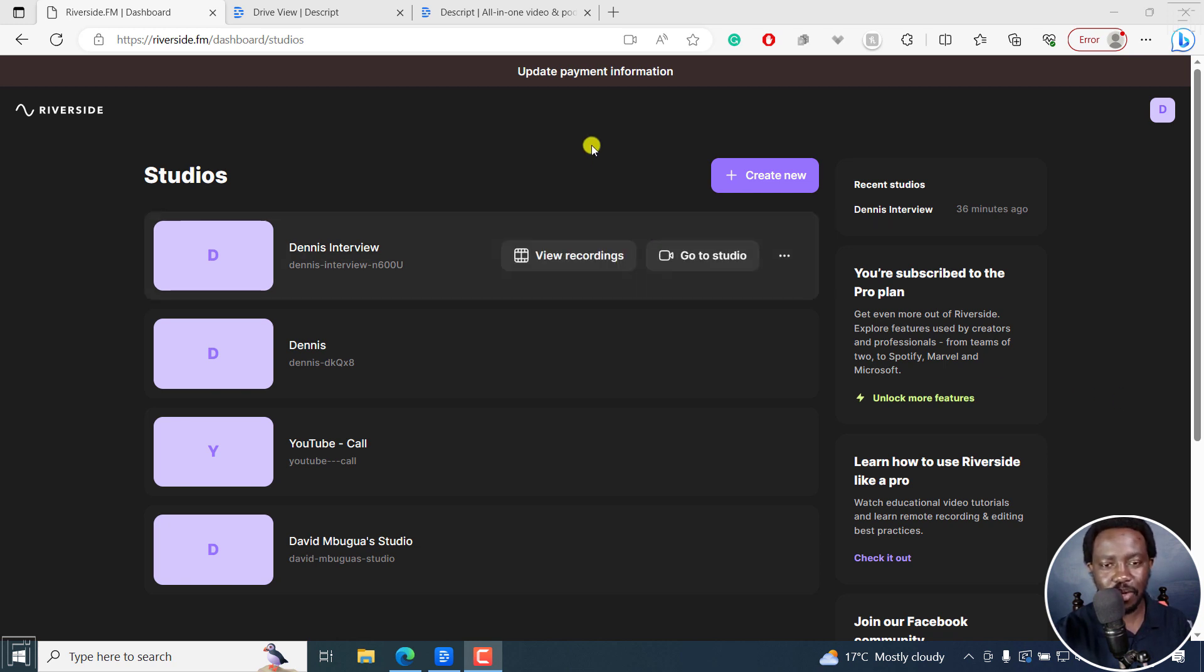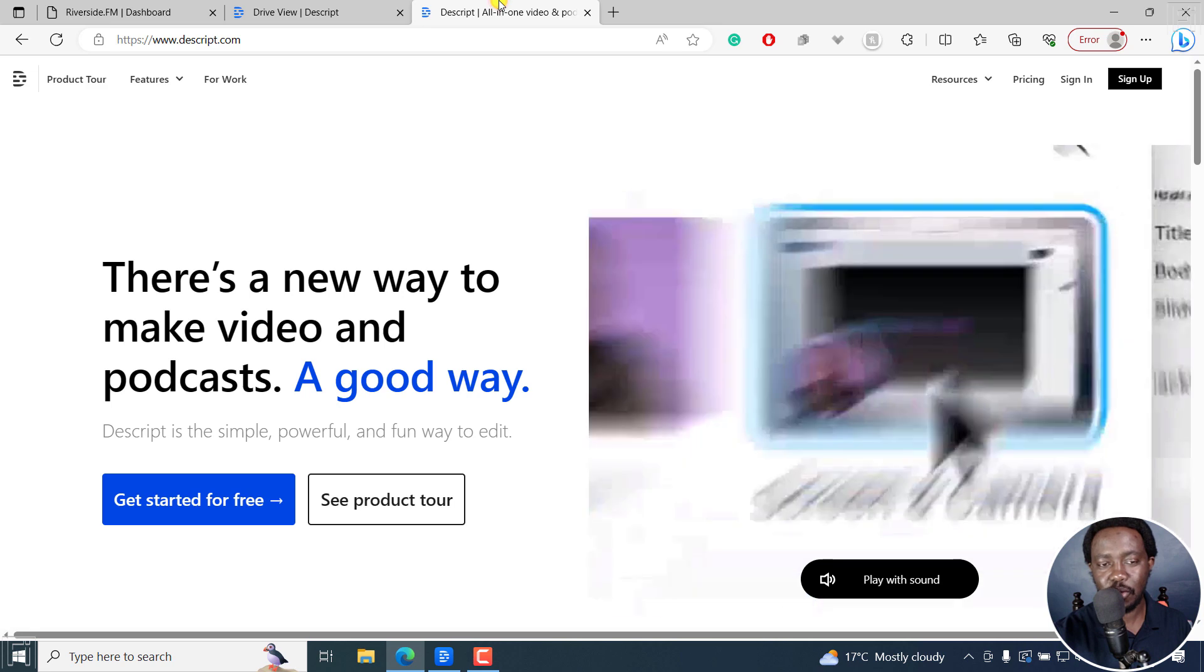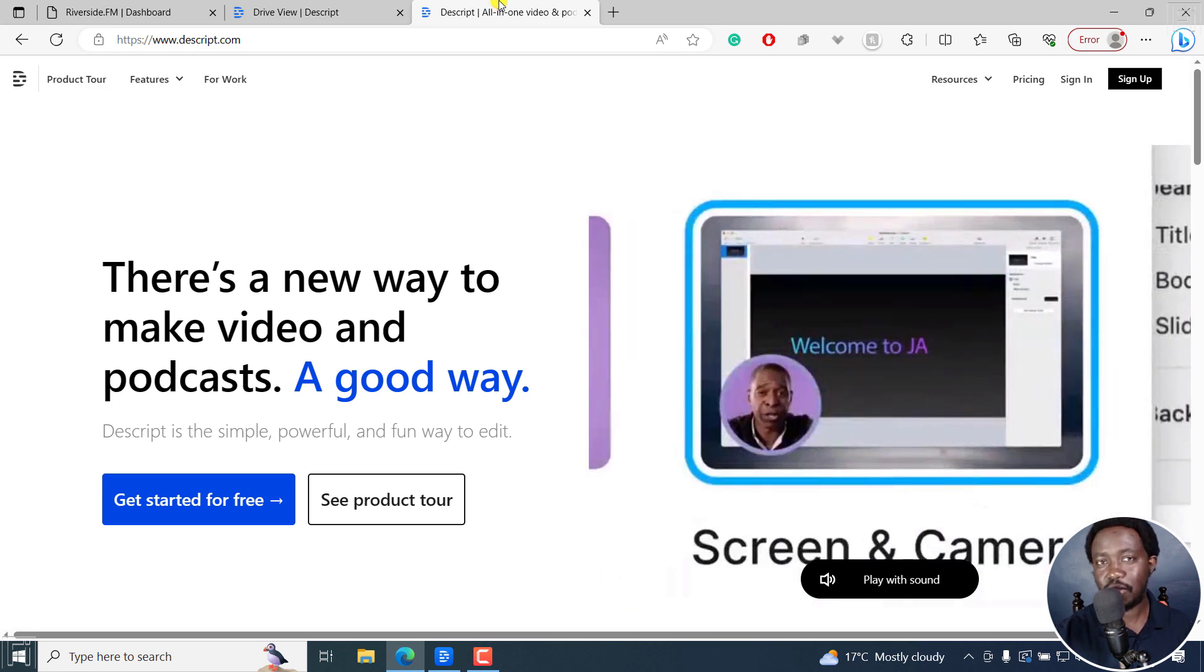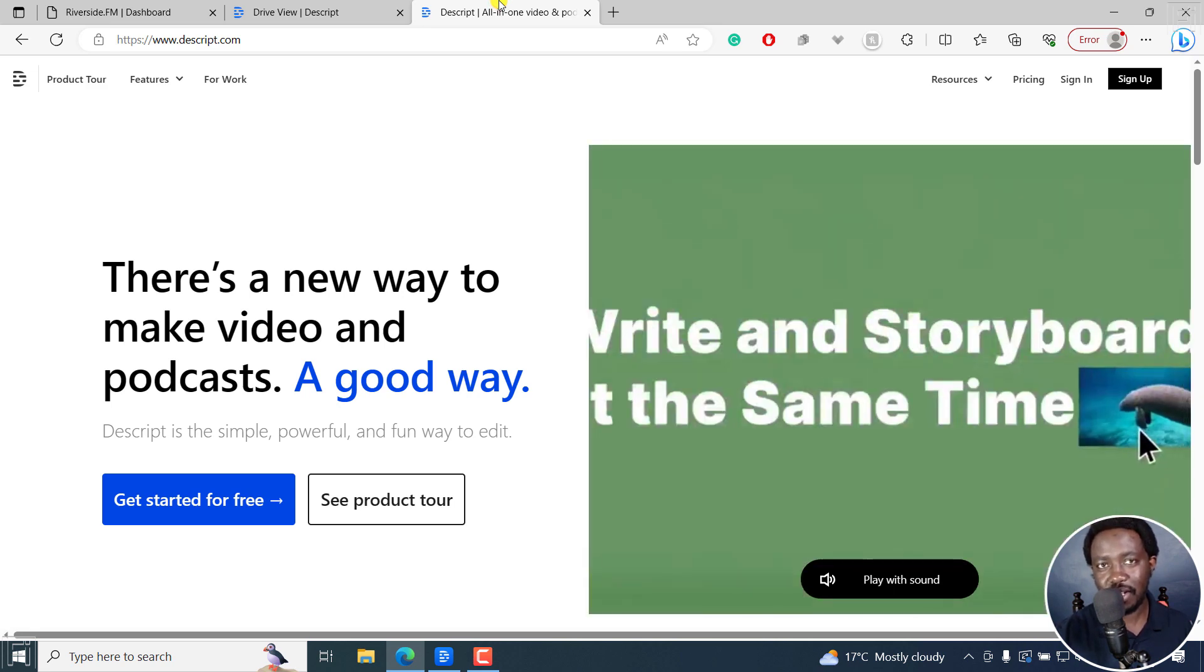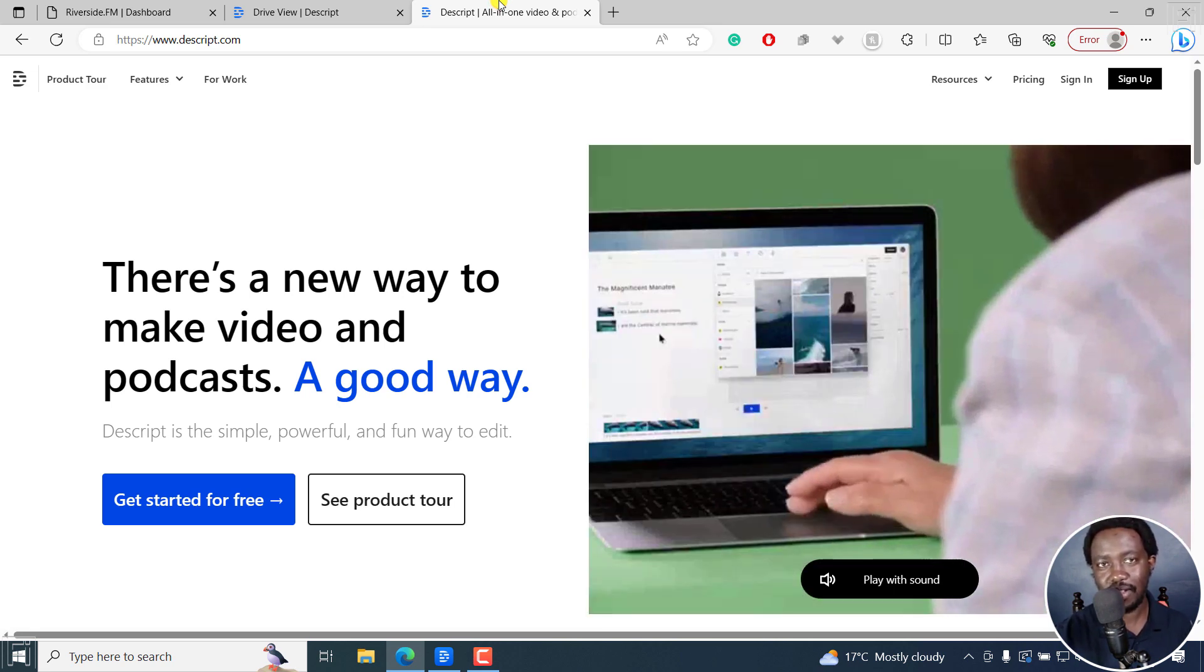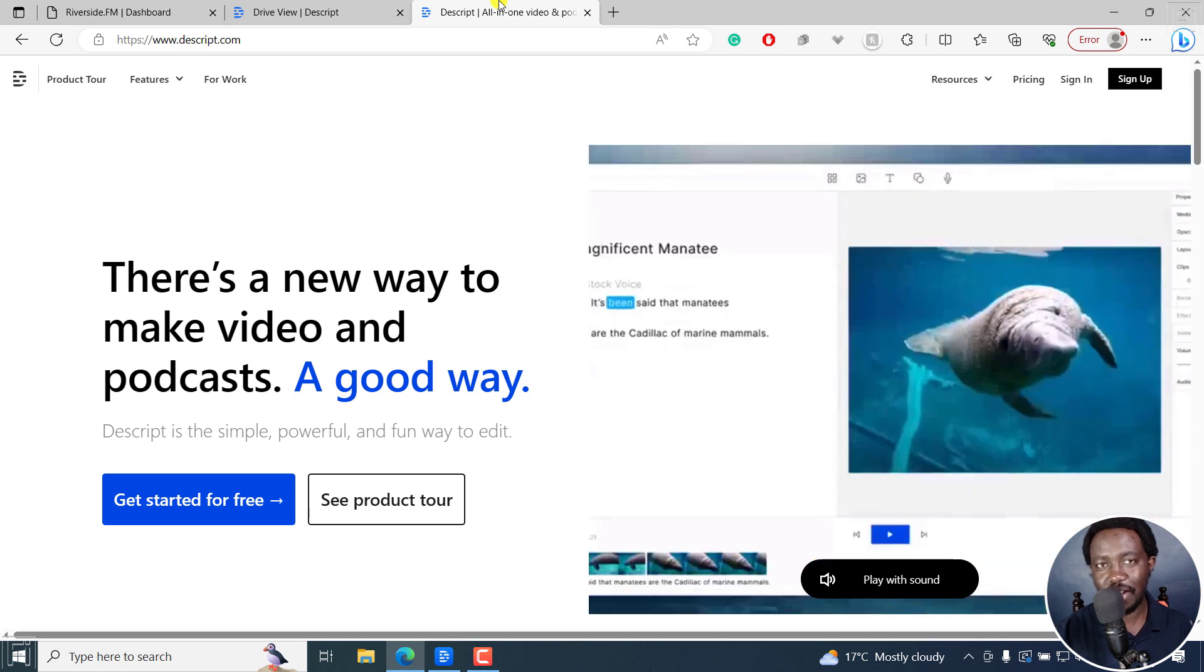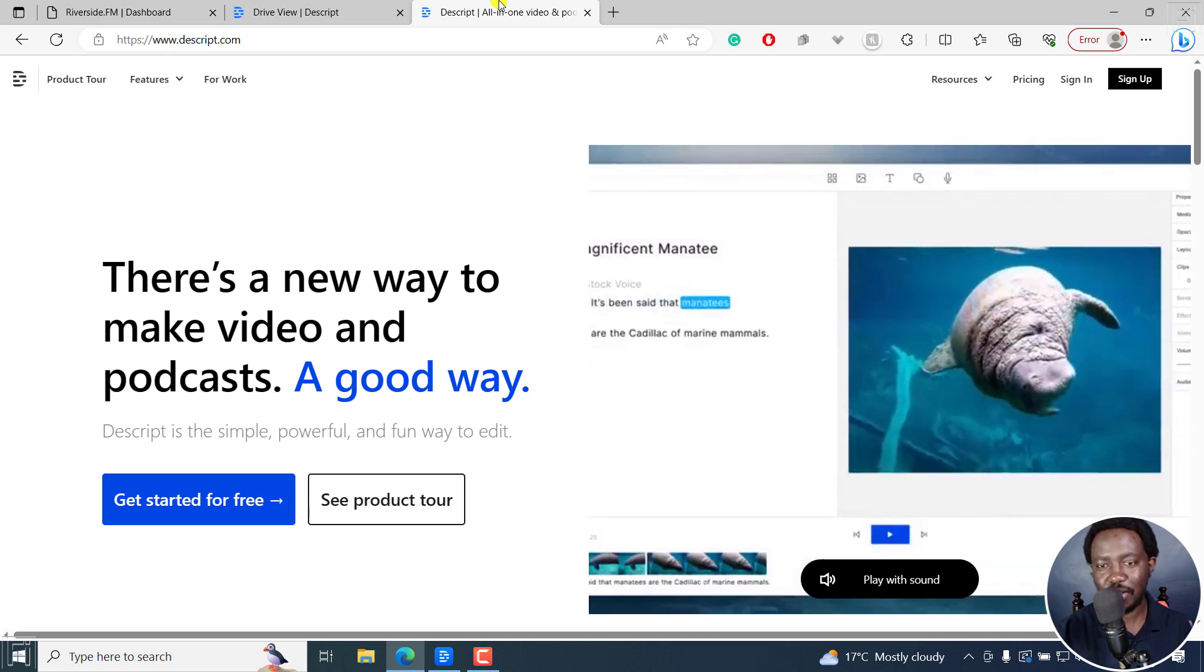Next up, you need Descript storyboard. Descript is really powerful when it comes to editing your audio and video files, like editing a Word document.